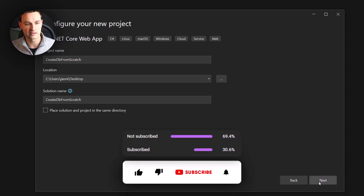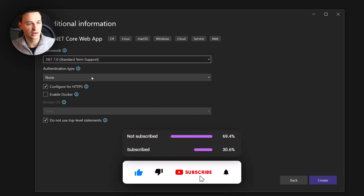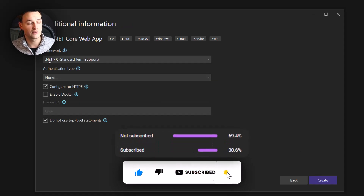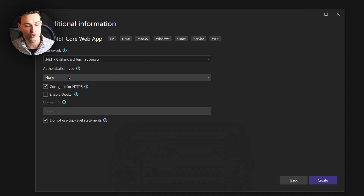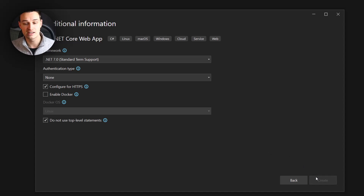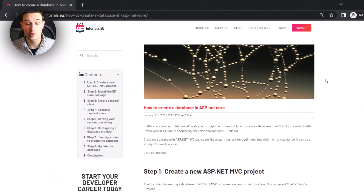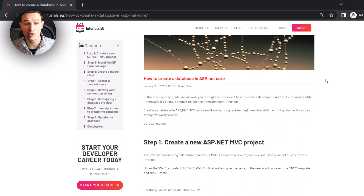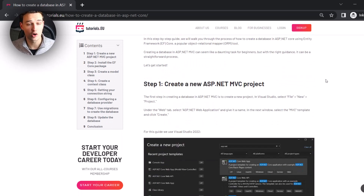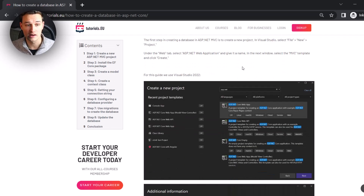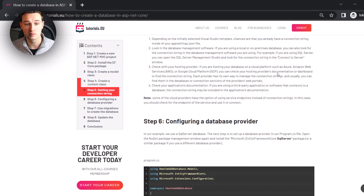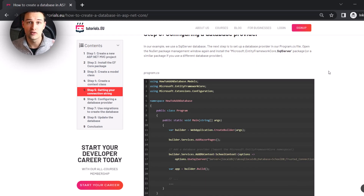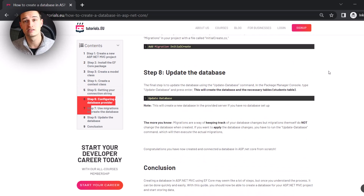Whatever you want to name it, I will place it on the desktop. For the configuration I want to take a .NET 7 project and I don't want to have any kind of authentication so that we really start from scratch. Now I'll just hit create. Just for your interest, we also have the content of this video written as an article on our website — it's a step-by-step guide, so you can find the link in the description below.